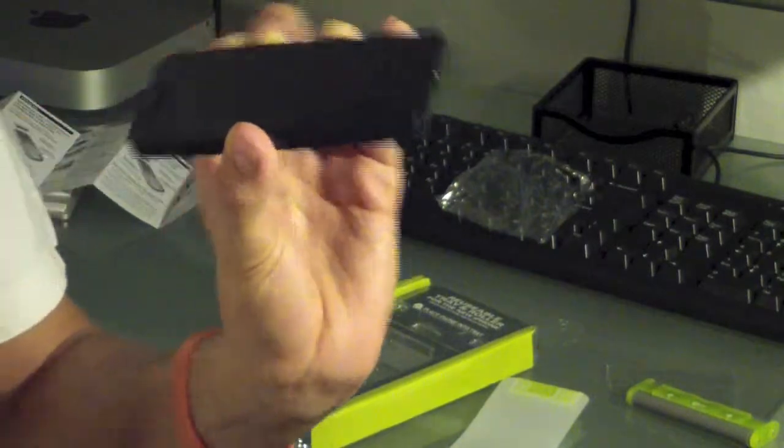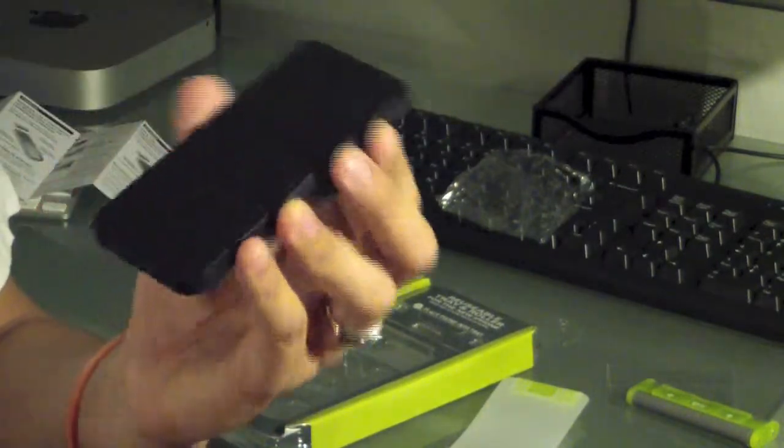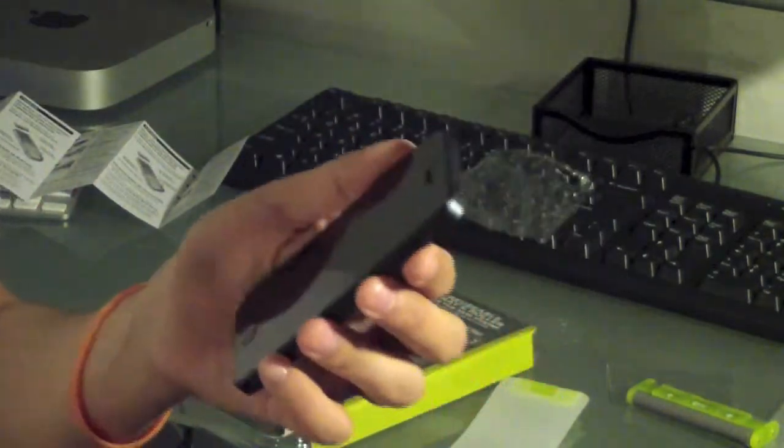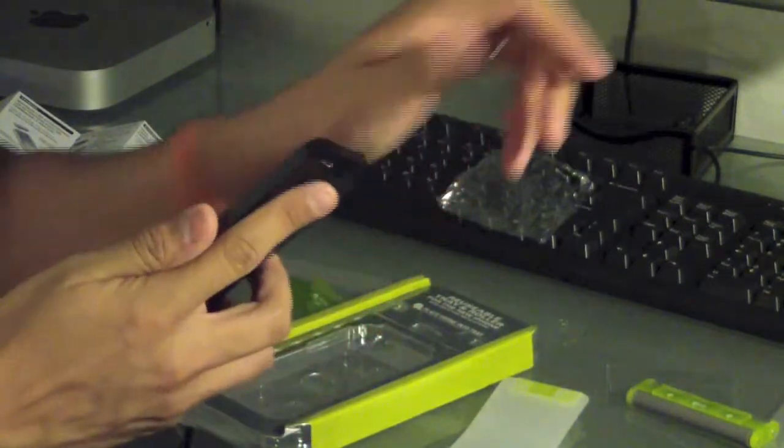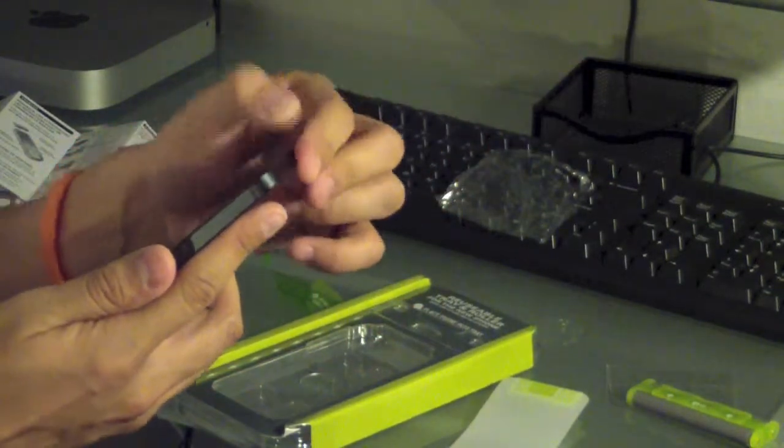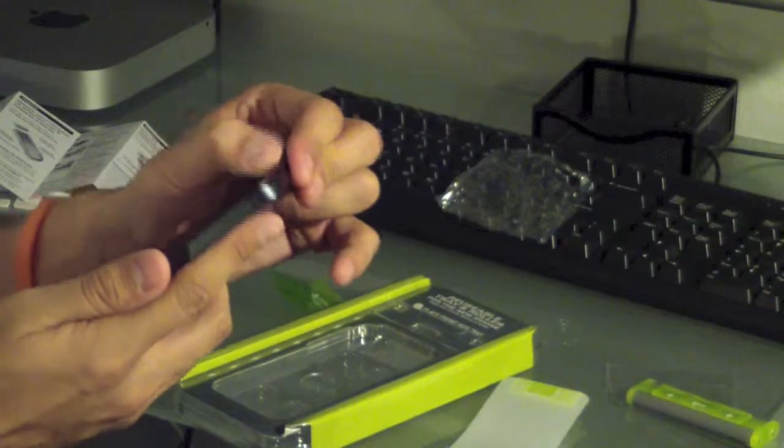But either way my phone's protected. And the screen actually feels pretty thick when I was peeling it back. It was actually pretty thick. It didn't seem like it would tear easy at all. So I'm looking forward to seeing how well this thing protects my phone.